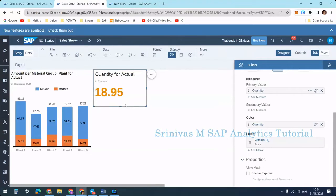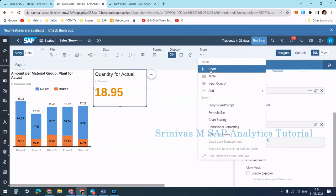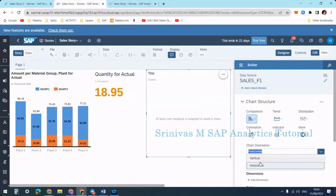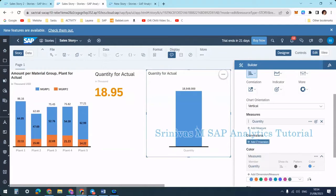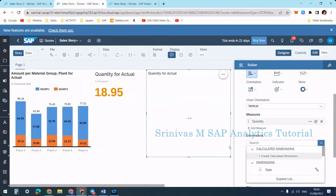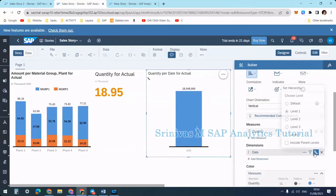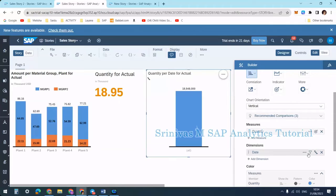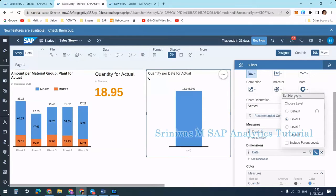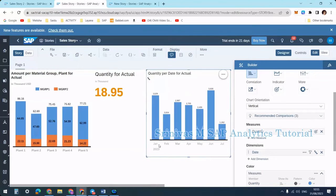Now I am adding one bar chart into the panel to better understand this. I add a vertical axis with Quantity and a Date dimension, applying a hierarchy. I click on the hierarchy symbol, select 'Set Hierarchy,' and choose Year and Month. Level one is year, level two is none, and level three shows data at the month level.